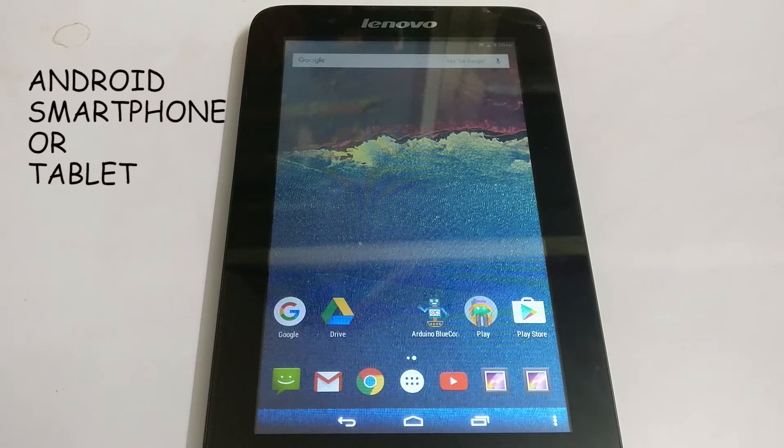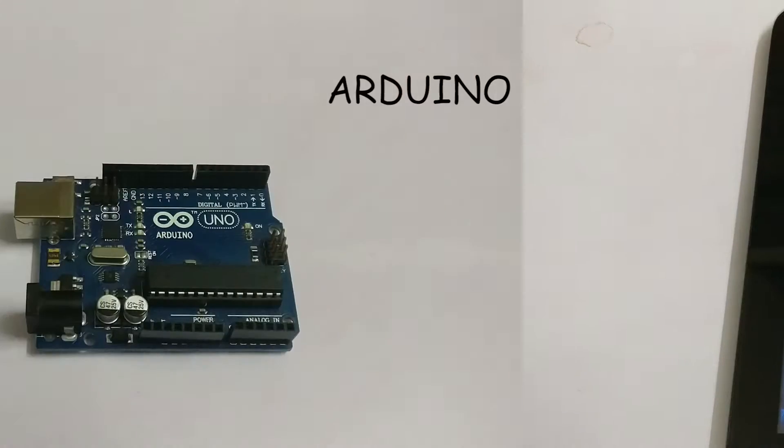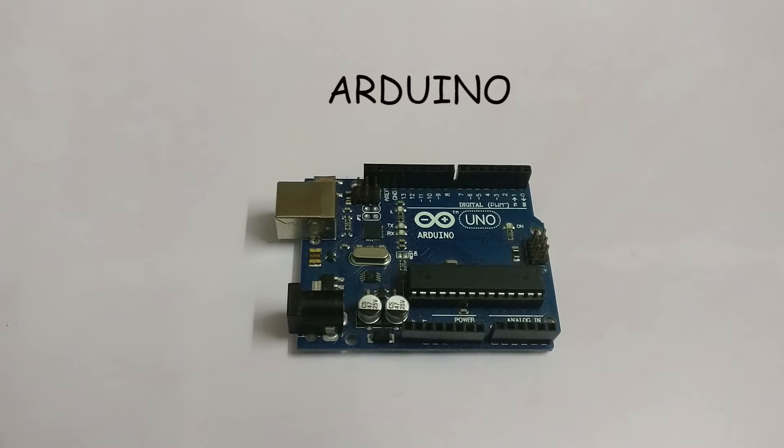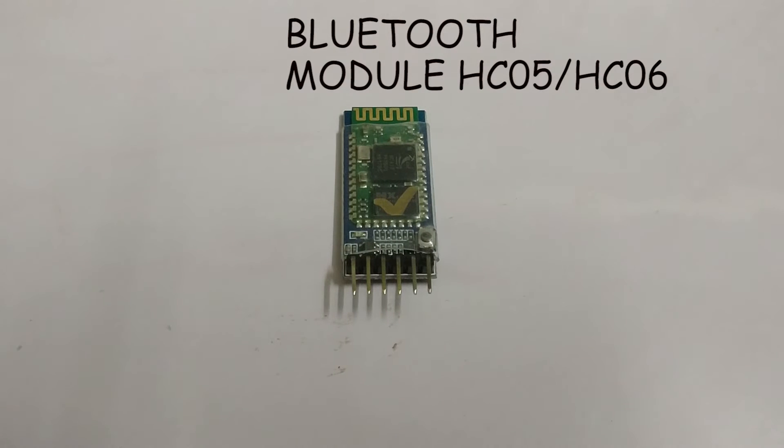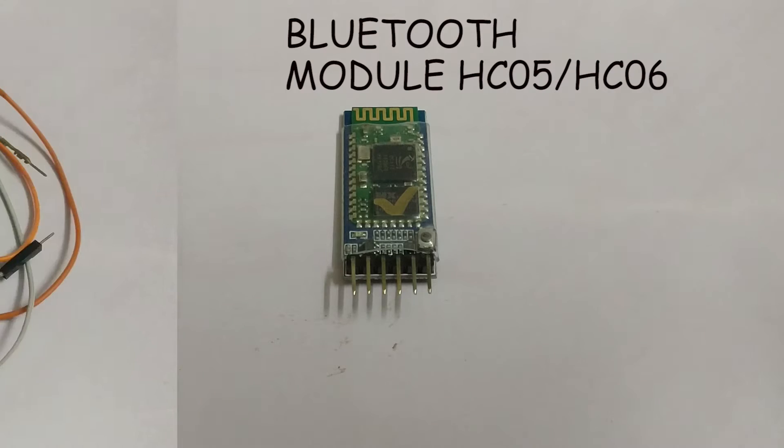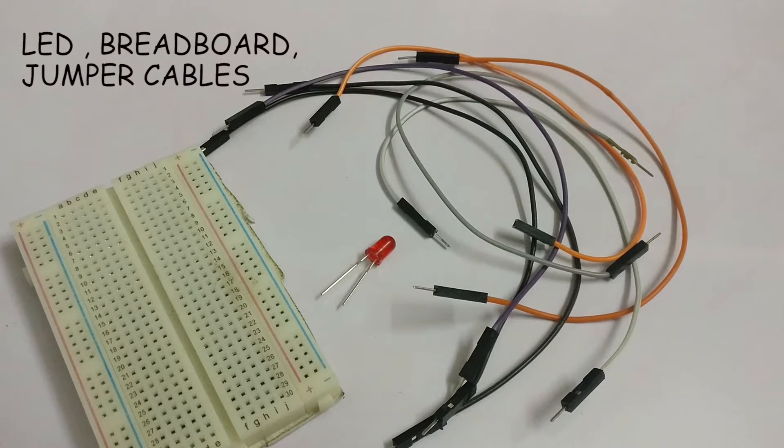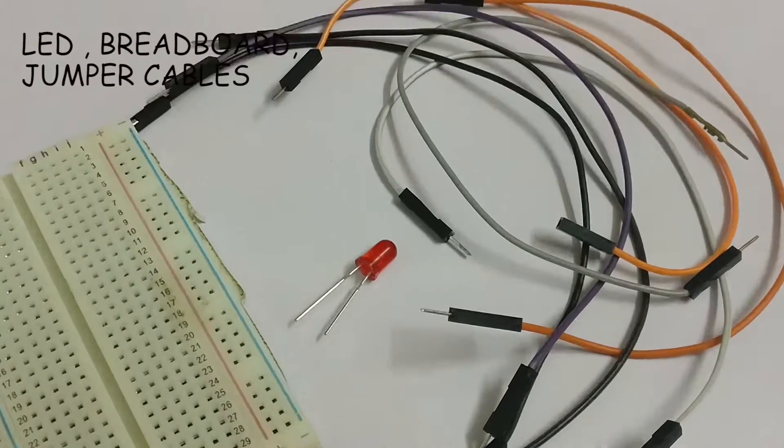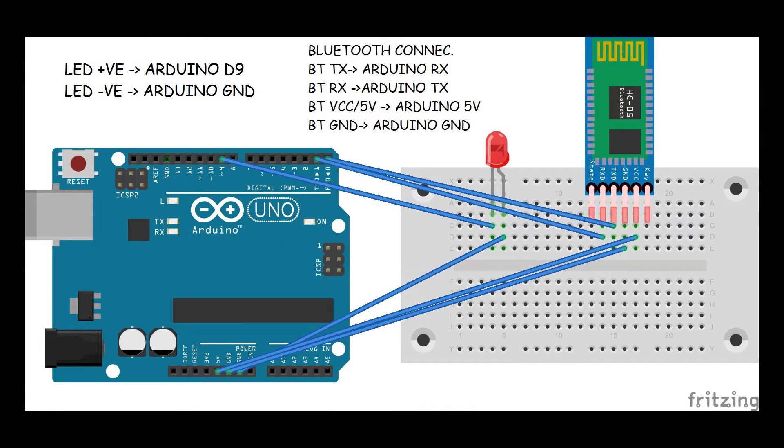An Android smartphone or tablet, an Arduino and Bluetooth module, a breadboard, an LED, and some jumper cables. Now build the circuit according to this wiring diagram.